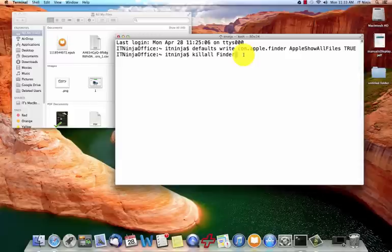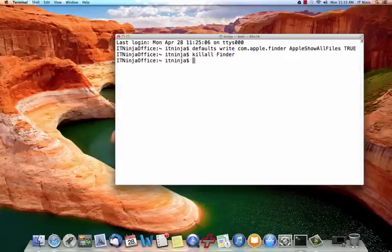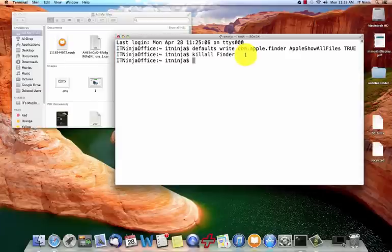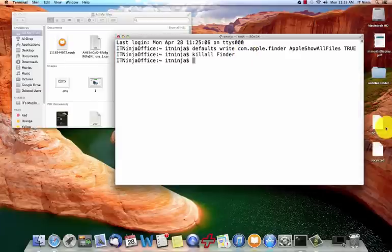Now I'm going to relaunch my finder. Give it a second and then there you go. You can see these two hidden files.